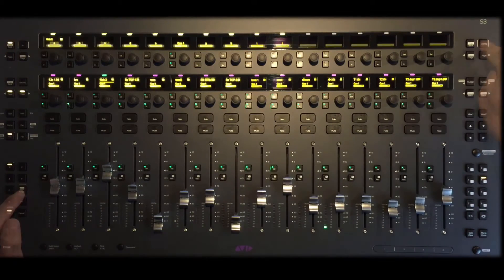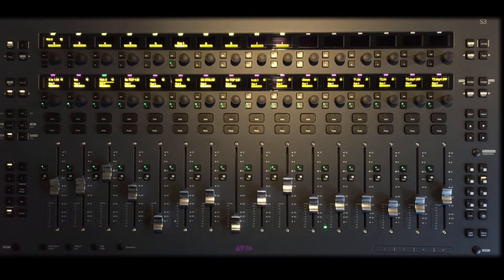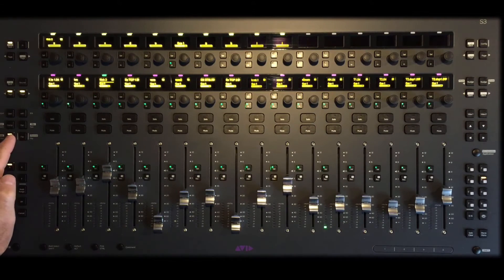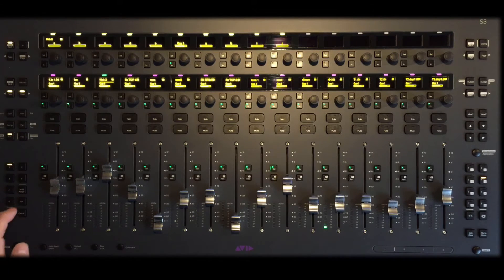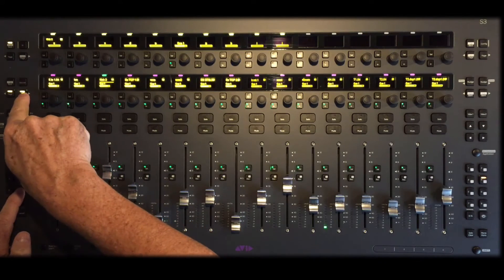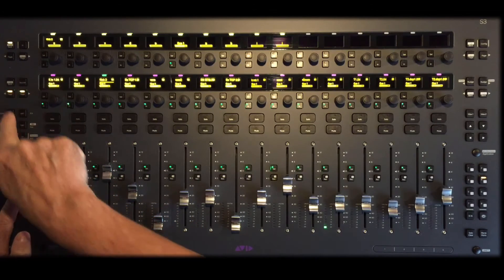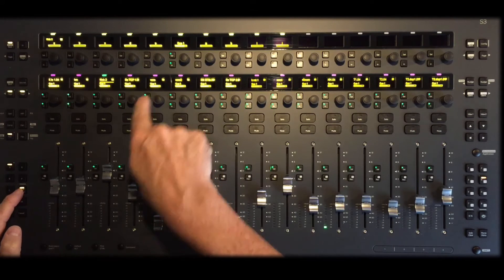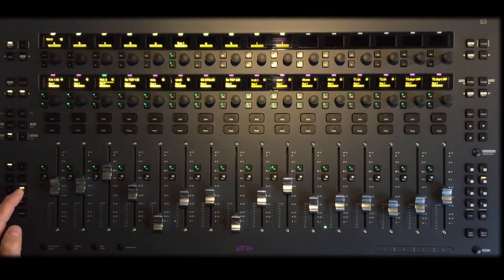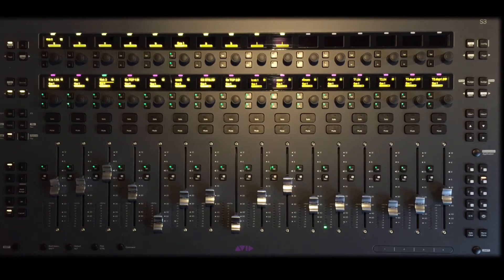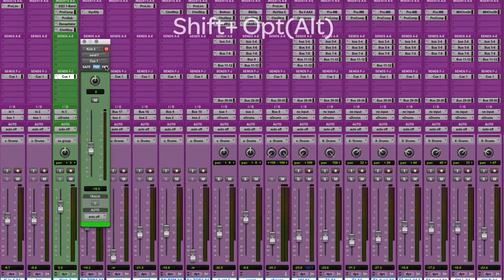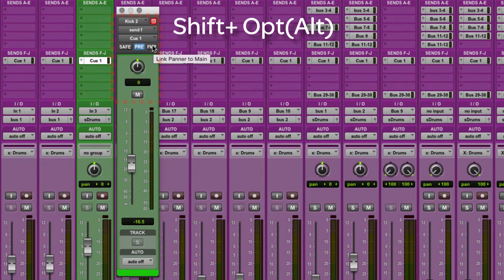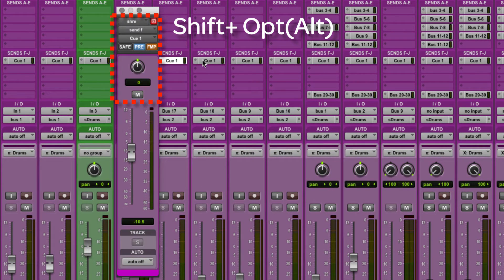To set this Q1 mix into pre-fader mode, on the S3, select aux mode, page over to Q1, and press the select key below the OLED displaying Q1. By pressing multi-assign on the surface, I can put all the selected tracks with Q1 sends in pre-fader mode in one press. If you want, put the selected tracks into follow main pan by holding shift default alt and touch the FMP button on the Pro Tools mixer.